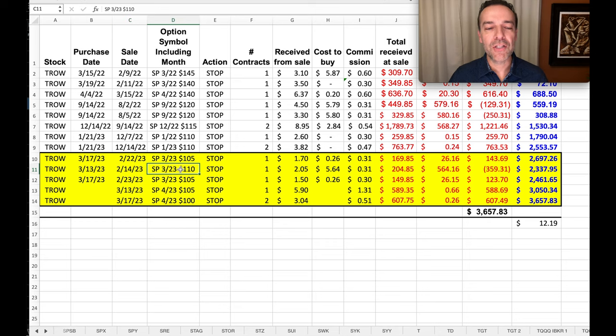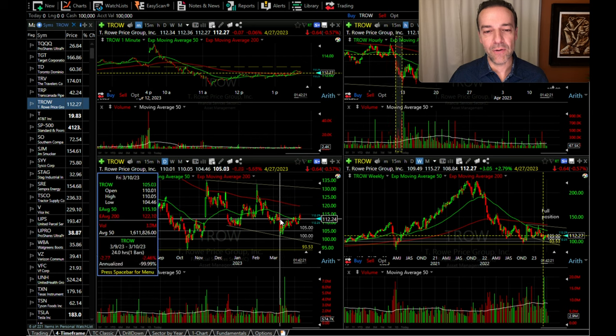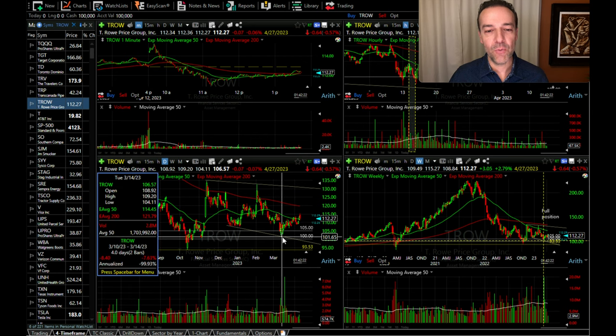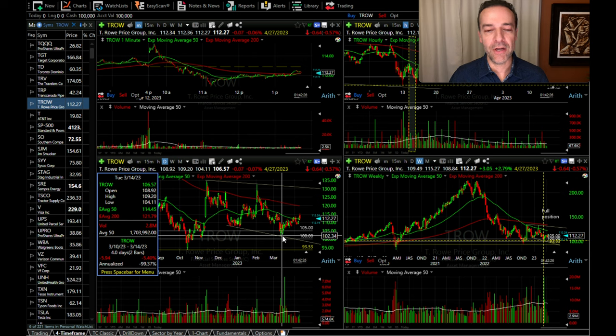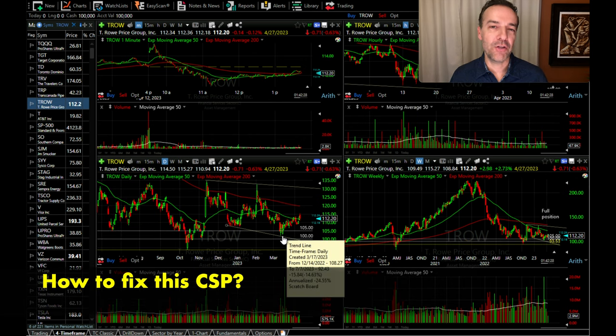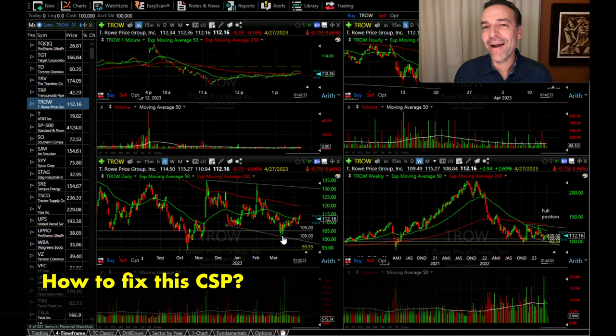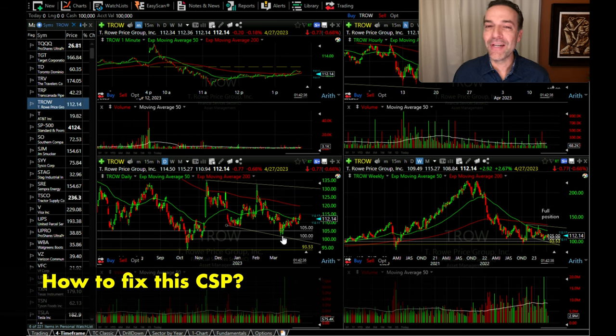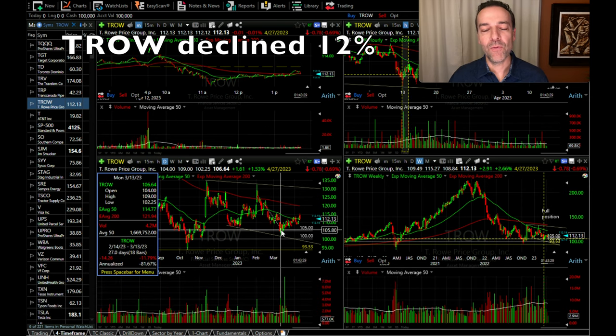We were in a position where we had sold the 110 put option, but unfortunately TRO had gone in the money on us. It actually went as low as around $100 per share, down to about $102 per share. So how can we fix this cash-secured put option? And if you watch my channel, you know I always like to pocket cash. So how can we fix this and still put some cash into our pocket?